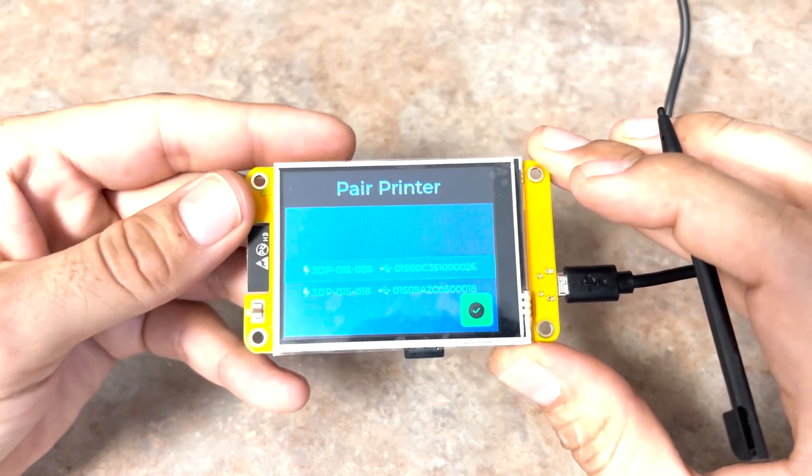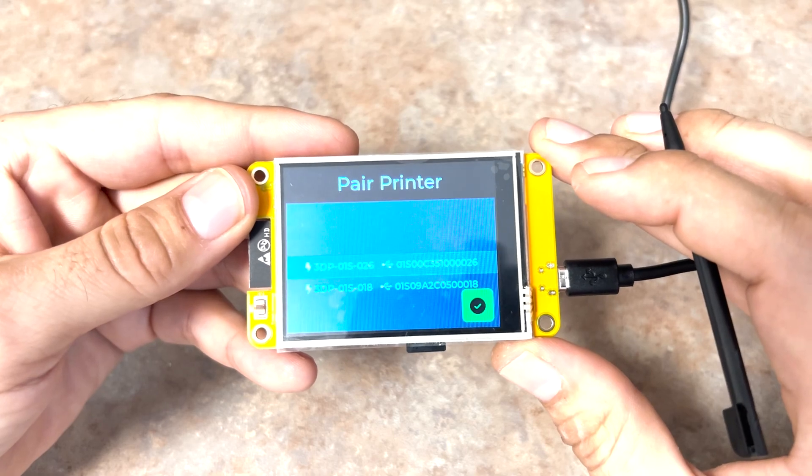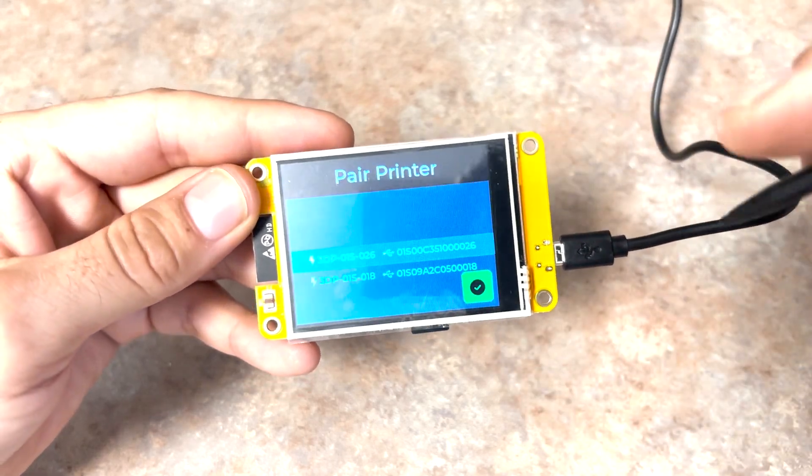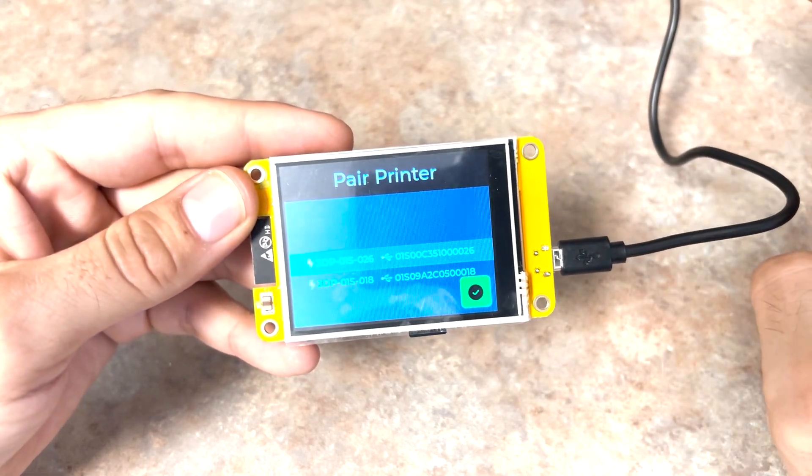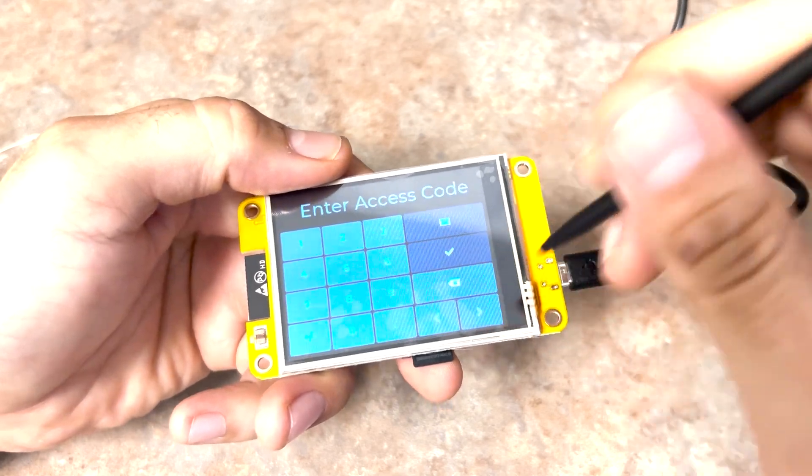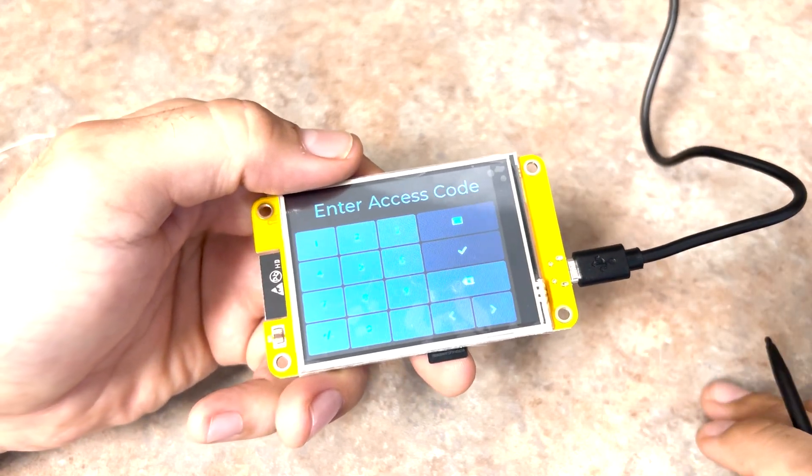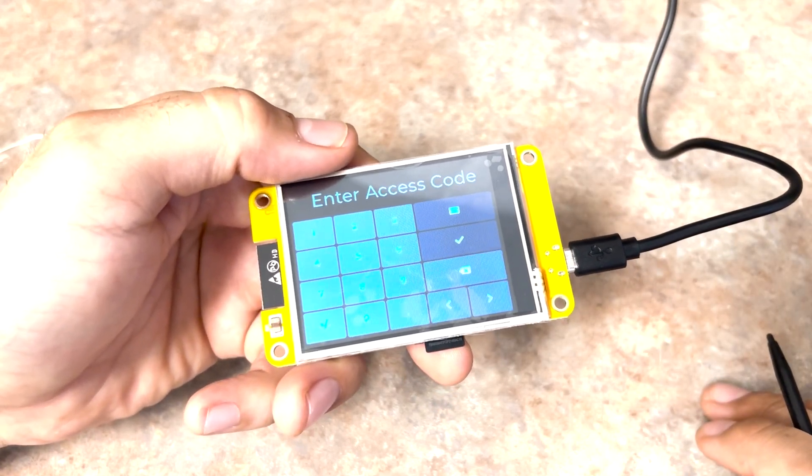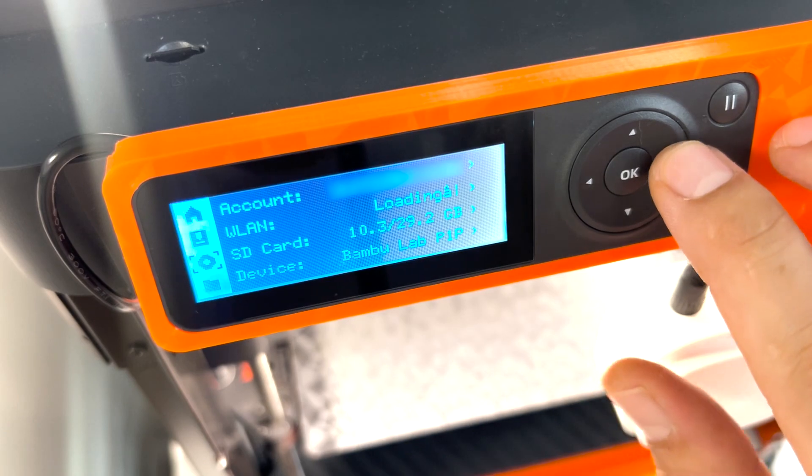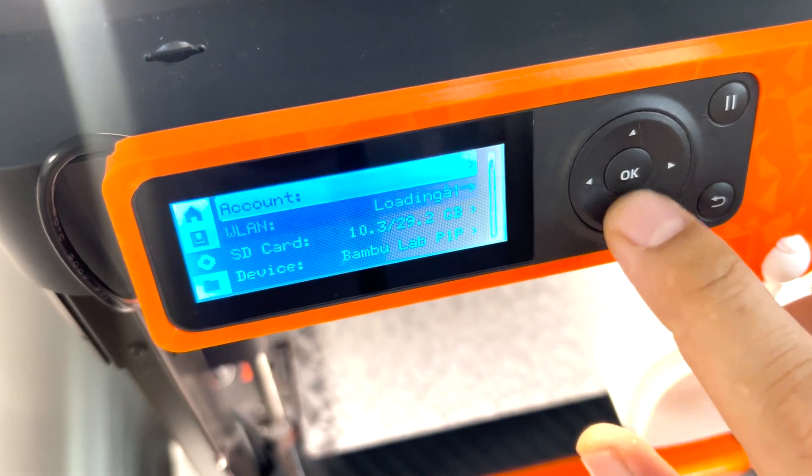It found both my P1Ps. However, I want to pair it with the top printer. So I'll choose that one here. We'll enter the printer's access code, which can be found by going to the printer and viewing the Settings menu.